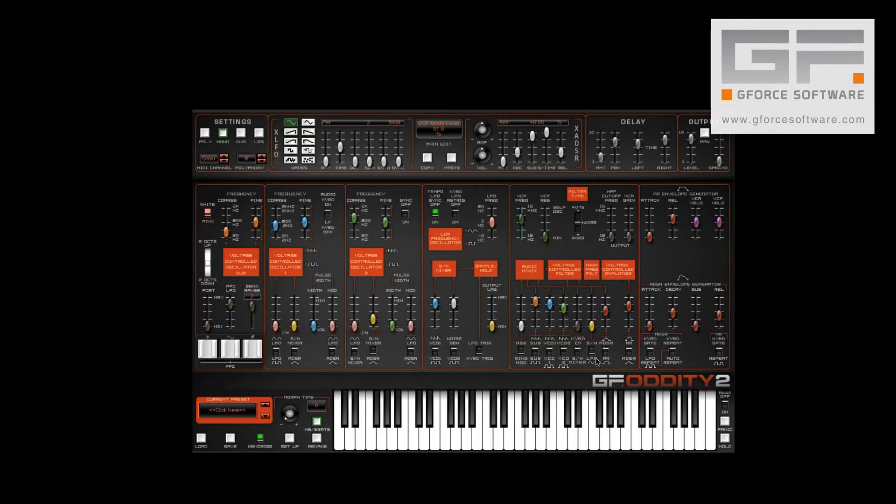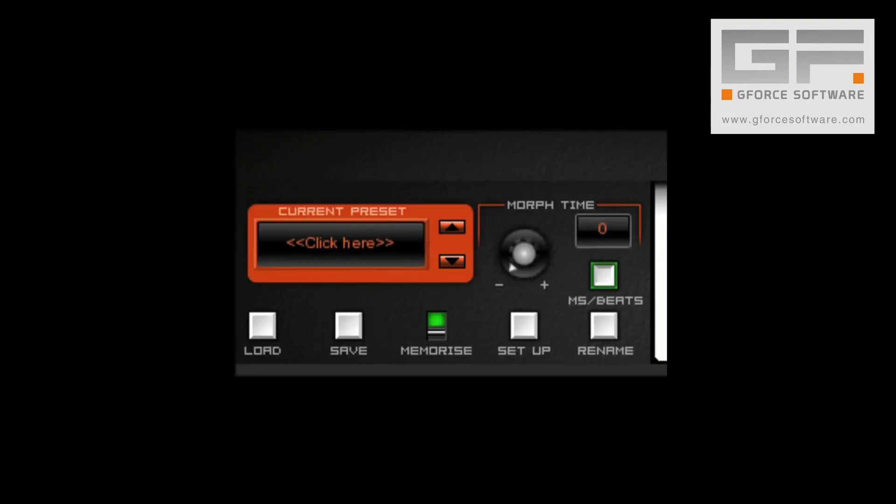Now, we save it to location 1 of our blank bank, making sure that the Memorise switch is still active — i.e. green.